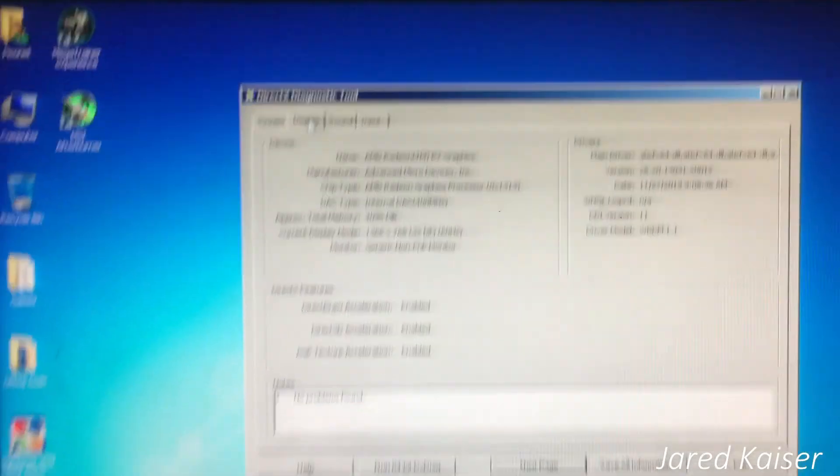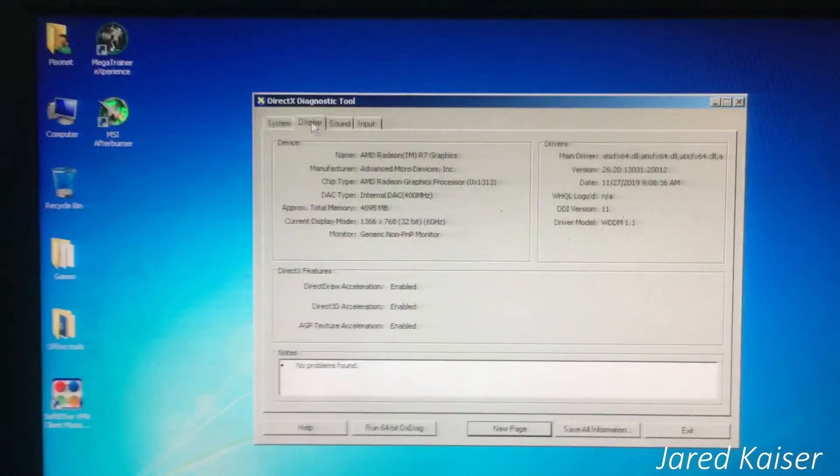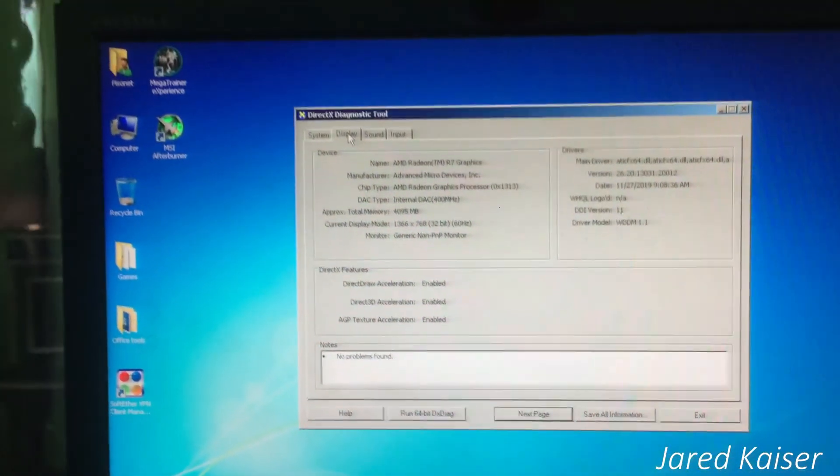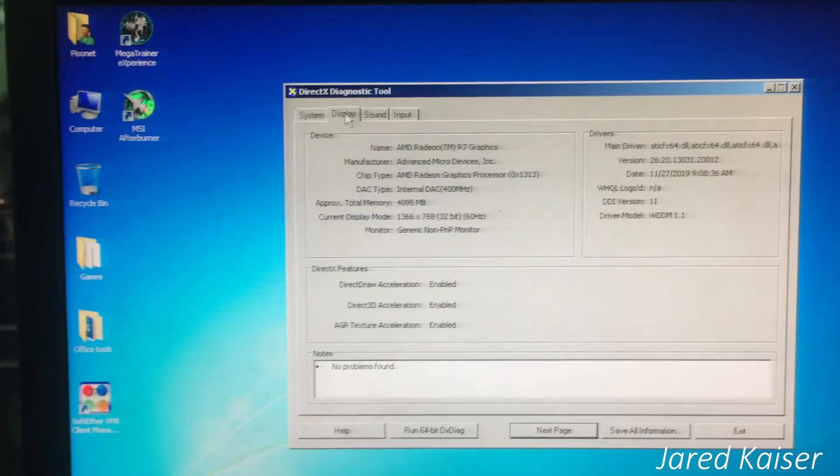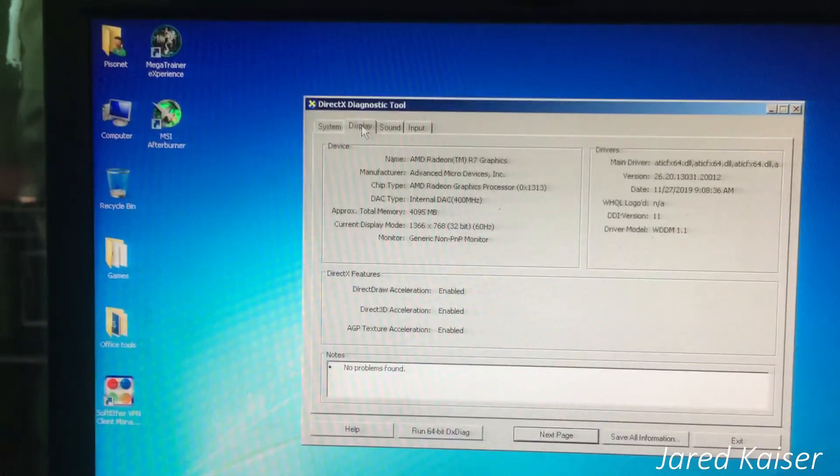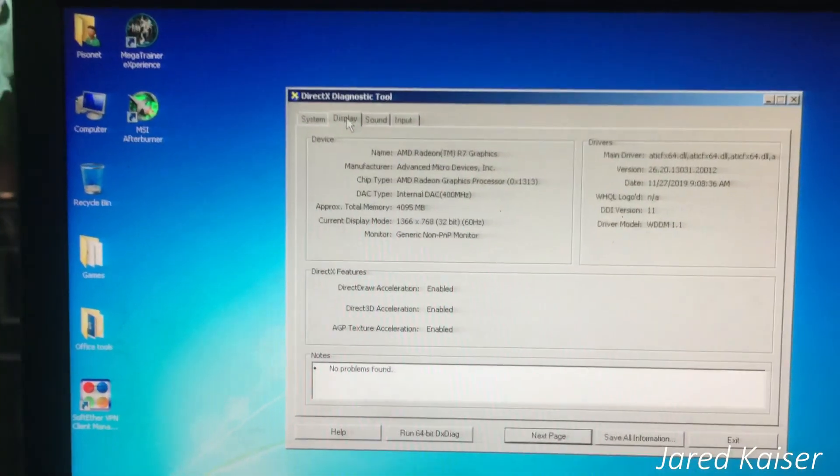Right now this computer is running off a hard drive, so I'm going to show you how fast it will go using the hard drive.